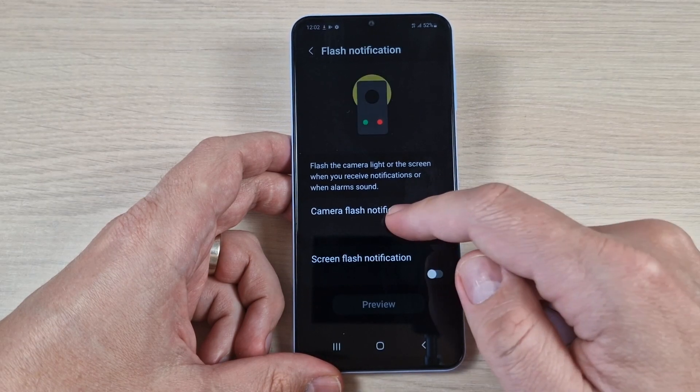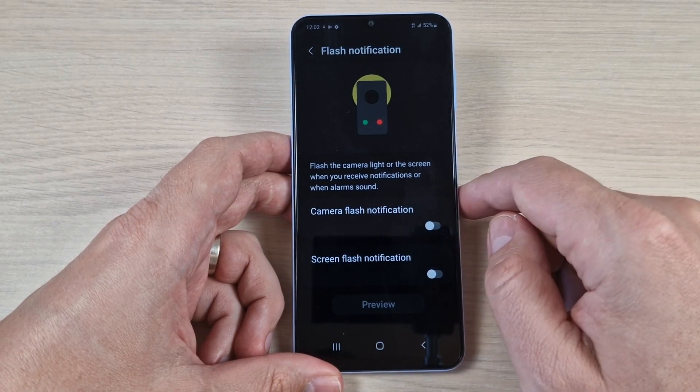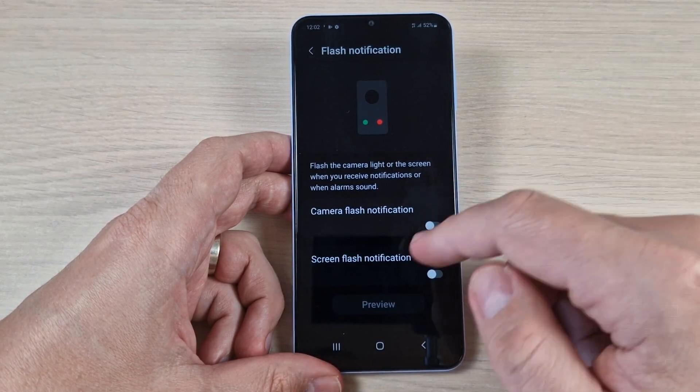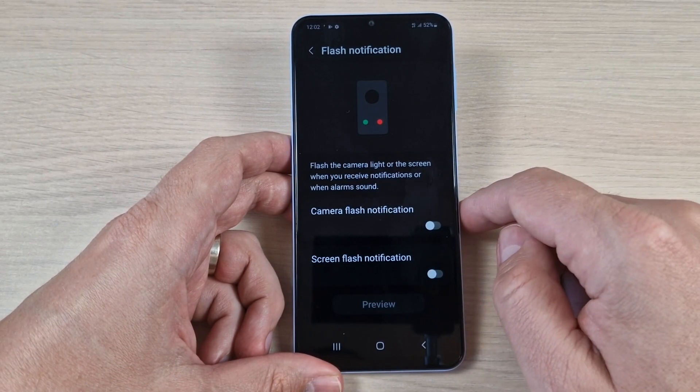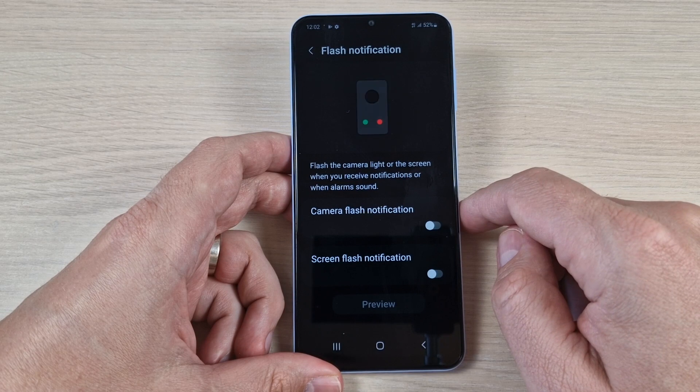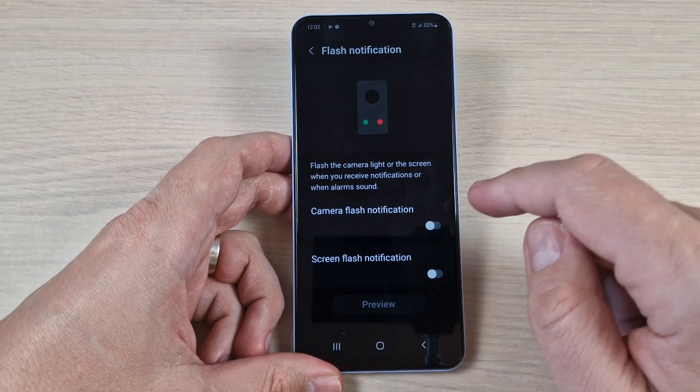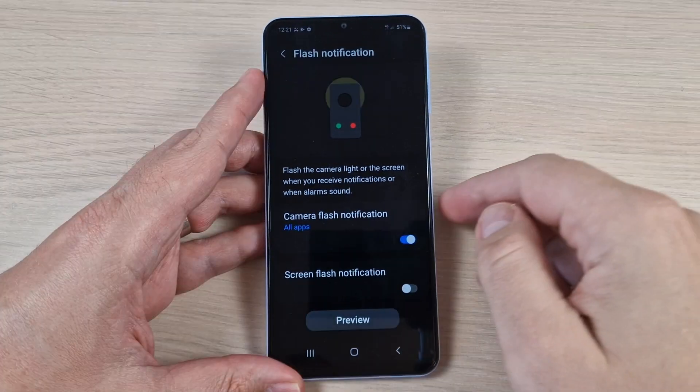You can enable camera flash notification or screen flash notification. I will enable the first one.